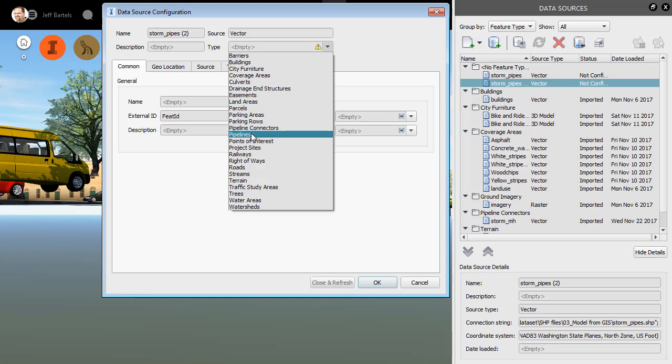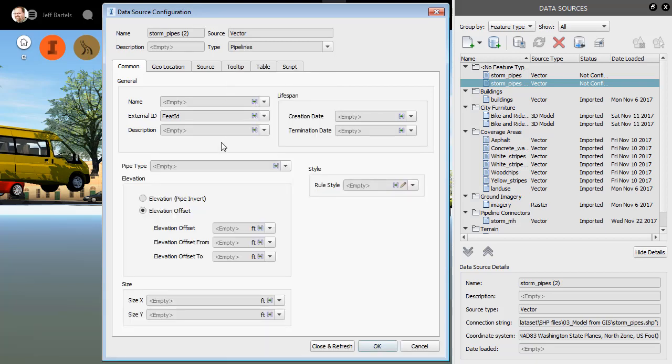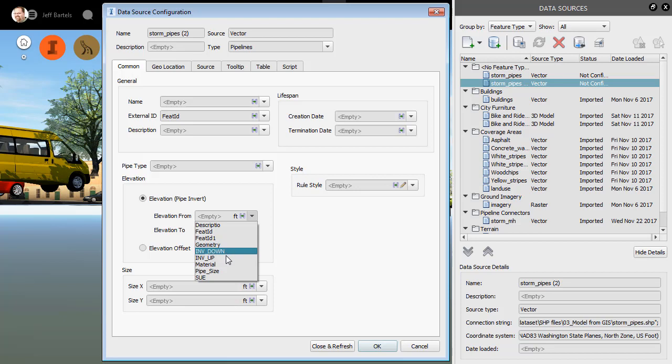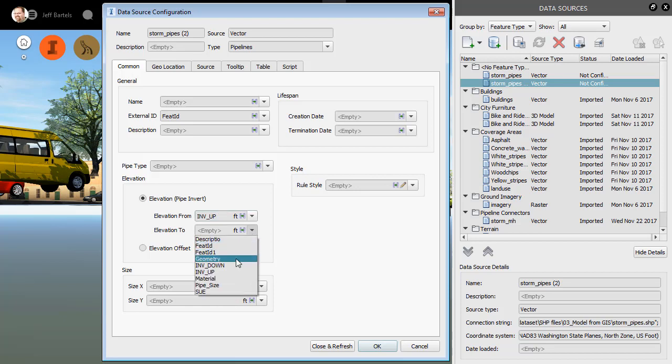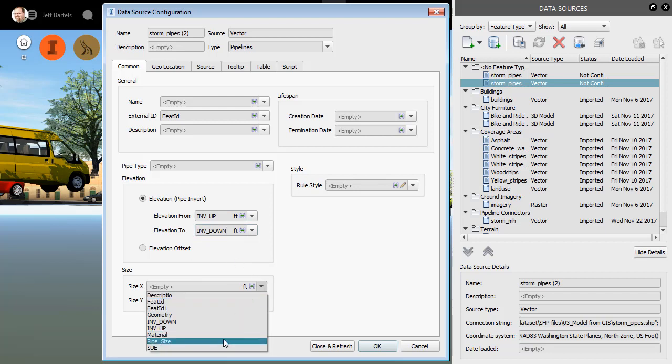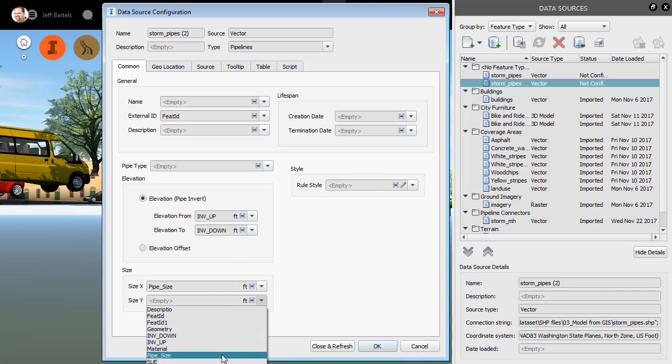I will then tell InfraWorks what this data represents. I'll choose Pipelines. I now have the option of mapping any of the attribution in the shapefile to the various properties of these pipes. In this case, my shapefile includes elevational data, so I'm going to leverage that. For the ElevationFrom property, let me open this up. I'm going to select my InvertUp attribute. I will then map the InvertDown attribute to the ElevationTo property. Let's map the PipeSize attribute to both the X and Y size properties.